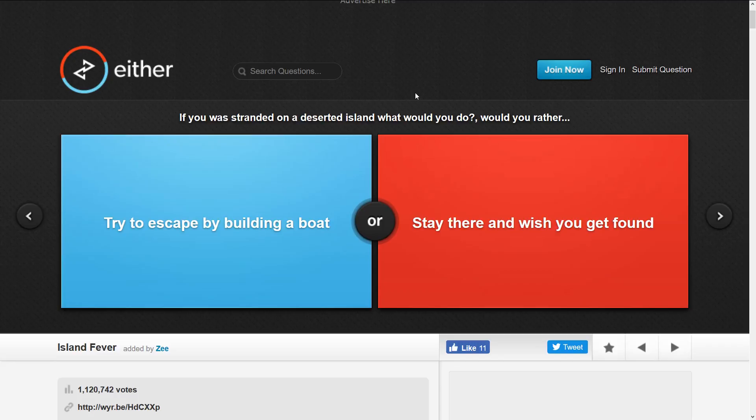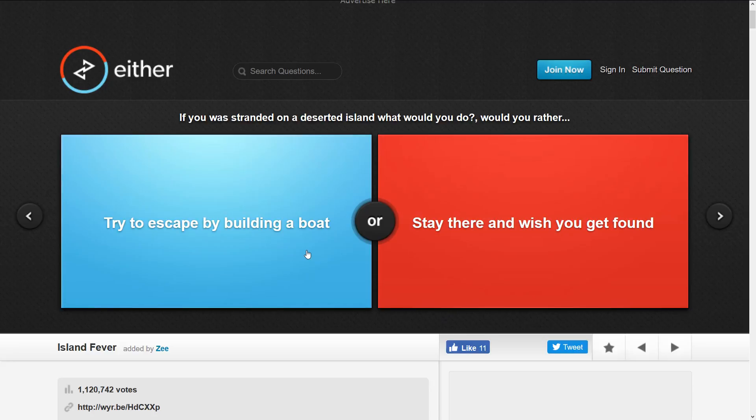If you were stranded on a deserted island, what would you do? Would you rather try to escape by building a boat or stay there and wish you get found? I think building a boat, but the chance it would sink though. It could really possibly sink.